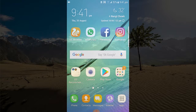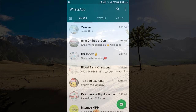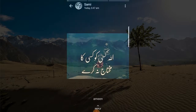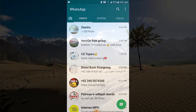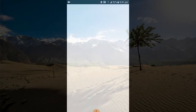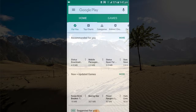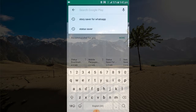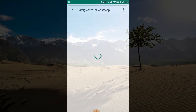As you can see, this is my WhatsApp and these all are my WhatsApp stories. For doing so, you just have to go to the Play Store, and here you just have to search for an app — search for 'Story Saver for WhatsApp'.